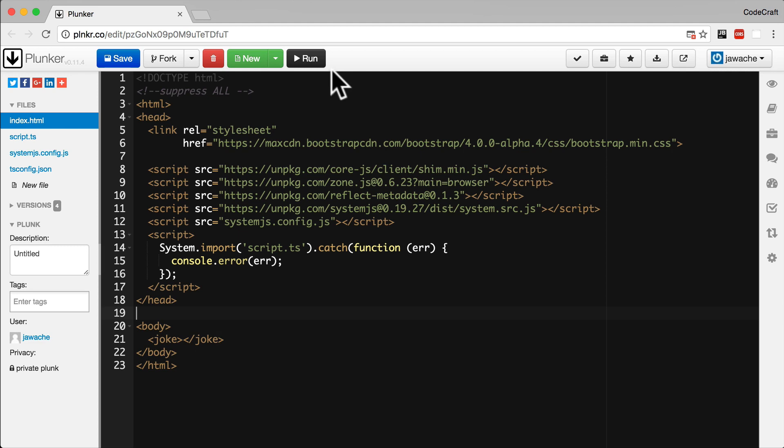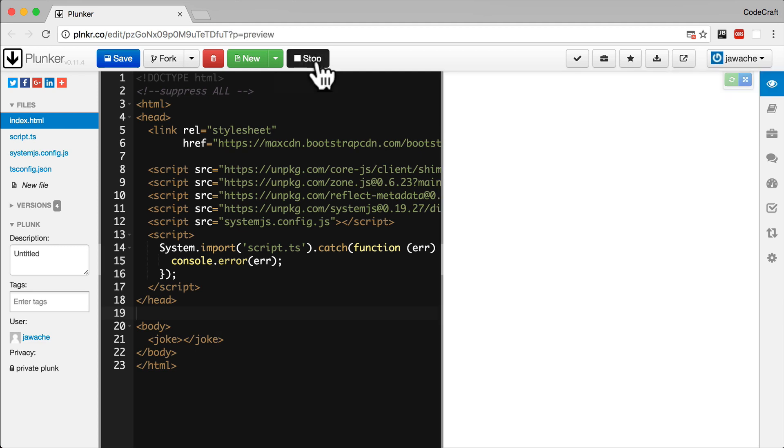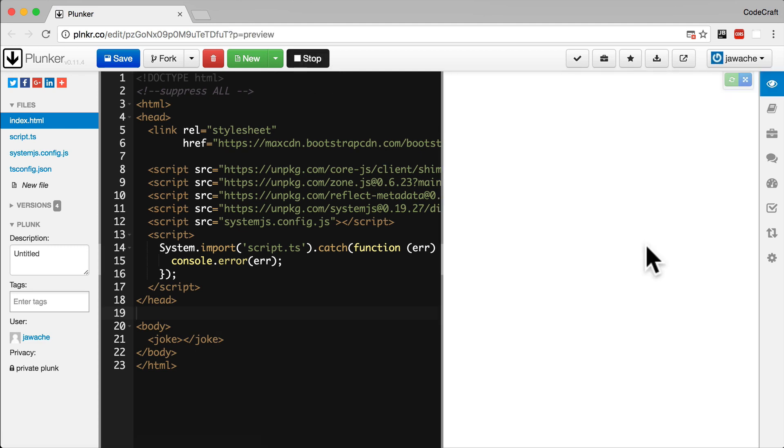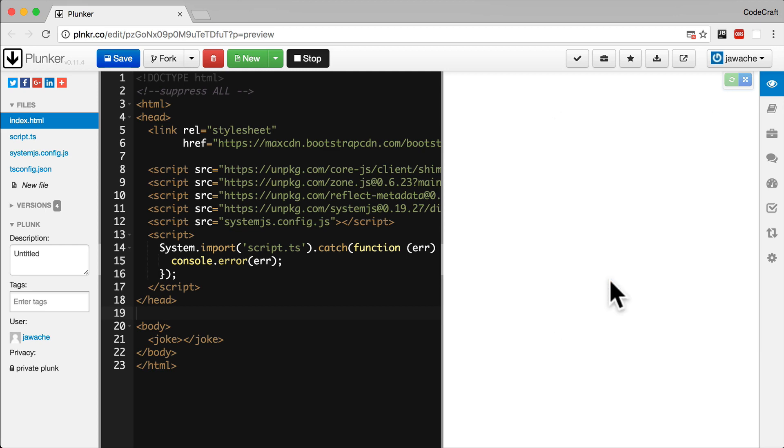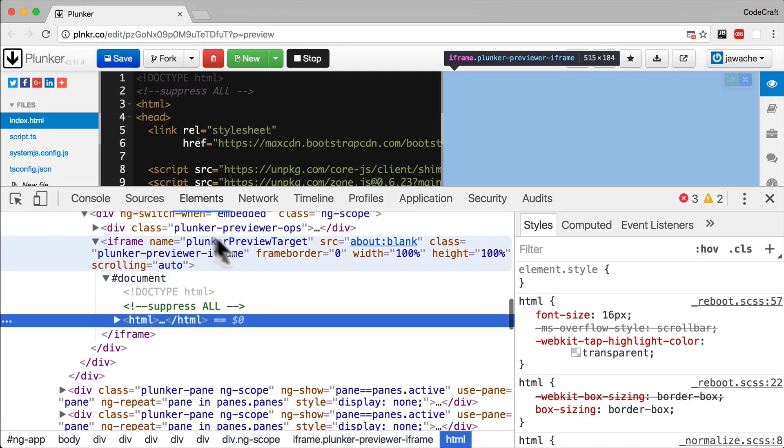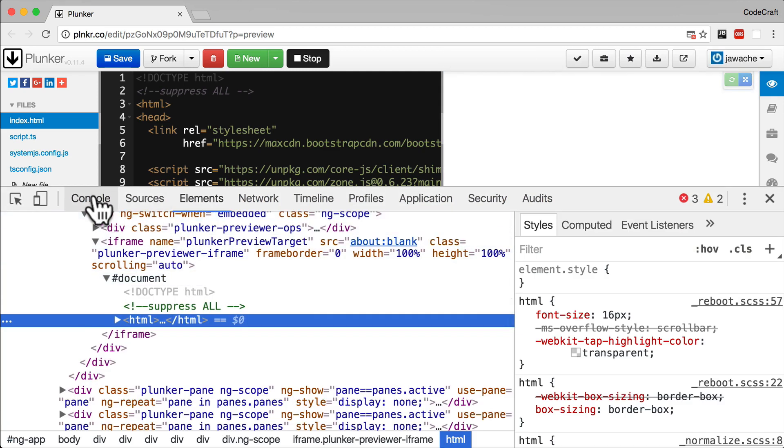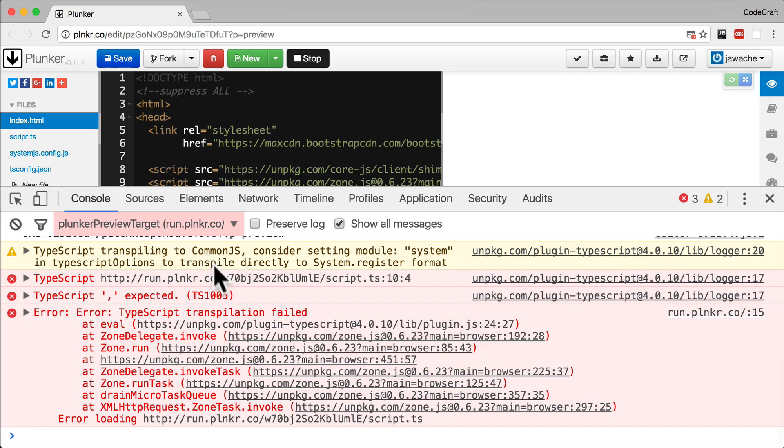Now if we run our application we should see it running on the right hand side preview pane. If it doesn't work for you like it's obviously not working for me, the thing to do is to open up the developer tools and check the console. So we have some errors in our console.